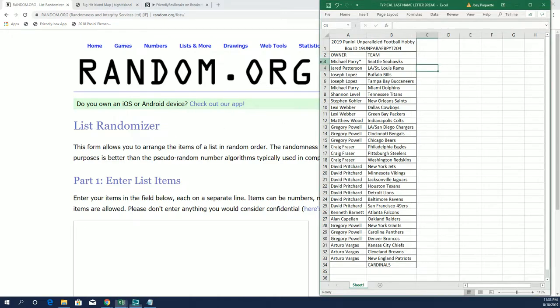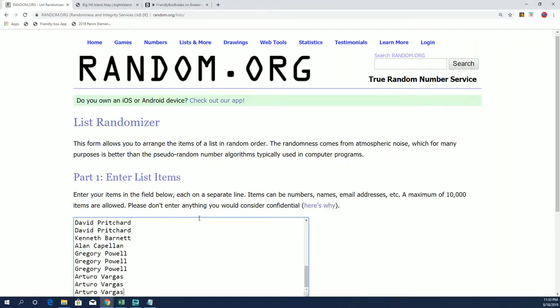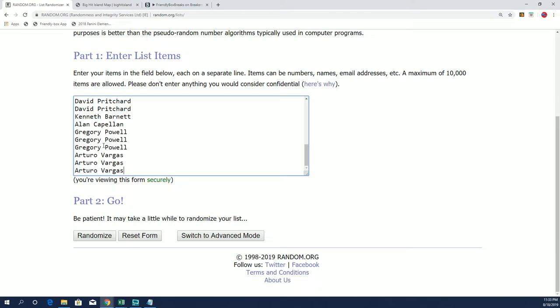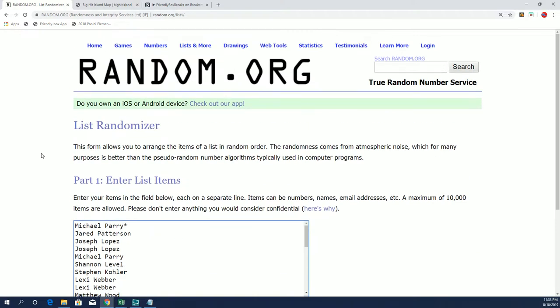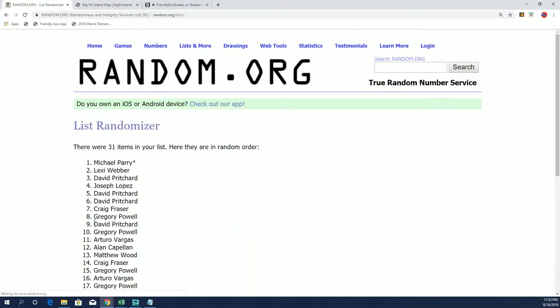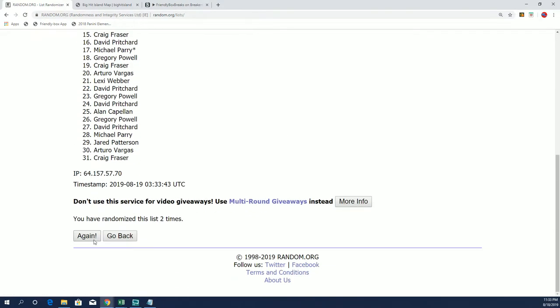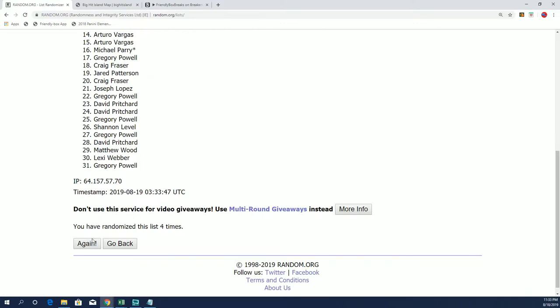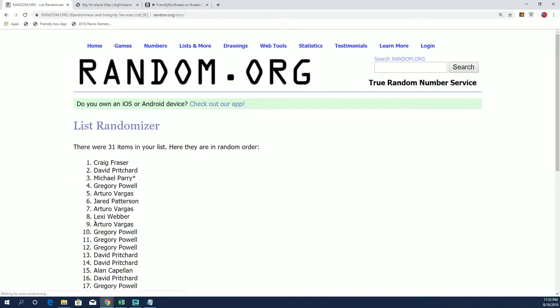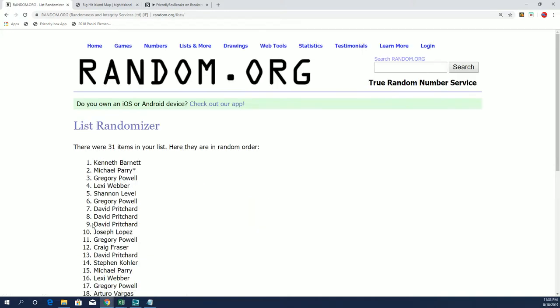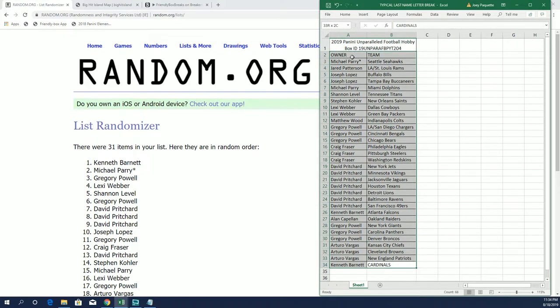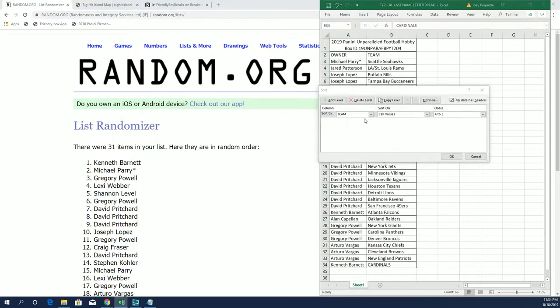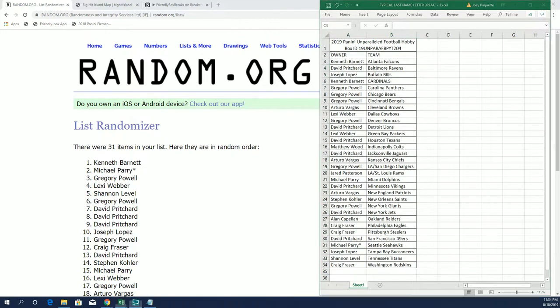But right now we need to give away the Arizona Cardinals to somebody in this break. Seven times the top spot is going to get the Cardinals. Got a little asterisk to see if last spot mojo is a thing. A little scientific experiment. Three, four, five, six, and seven. Oh, so close. But Kenneth B. is going to pick up the Cardinals. Alright, let's sort this by team name so we can find our winner easily.